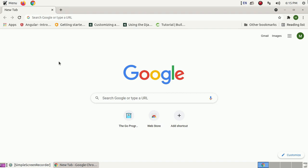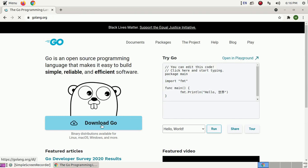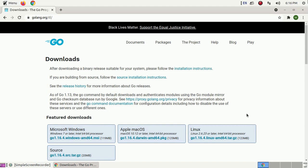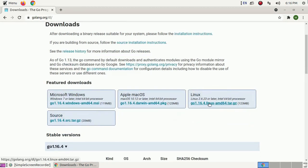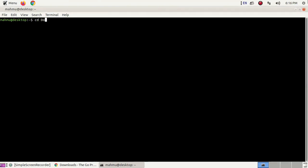Open your favorite web browser and search for golang.org, then click on the Download Go link. Now download the archive file for Linux. I will install it on Linux, so click on this download link. I have already downloaded it on my machine. Navigate to the downloads folder using the cd command in the terminal — open a new terminal and type: cd downloads.